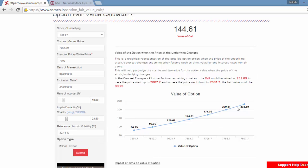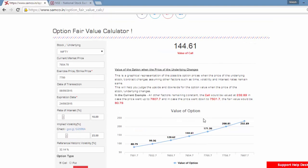This is very important for an intraday option player. This will help them estimate what would be their likely exit price for a change in the price of the underlying. Note that this chart assumes that all other factors such as time, volatility and interest rate will remain the same.